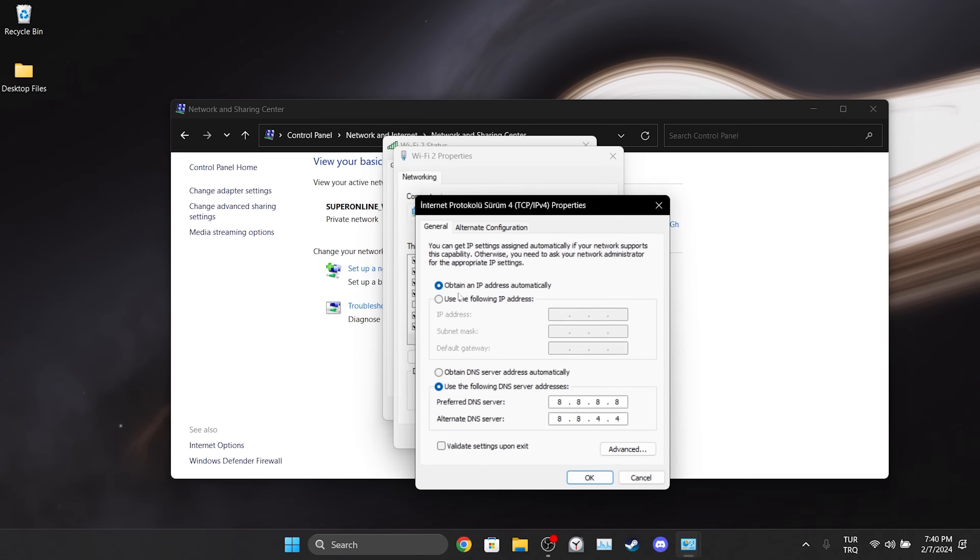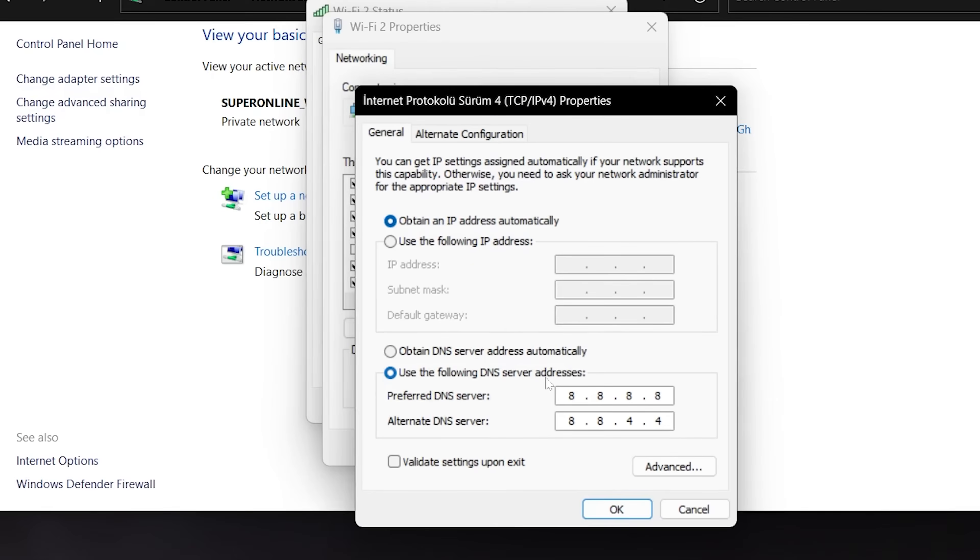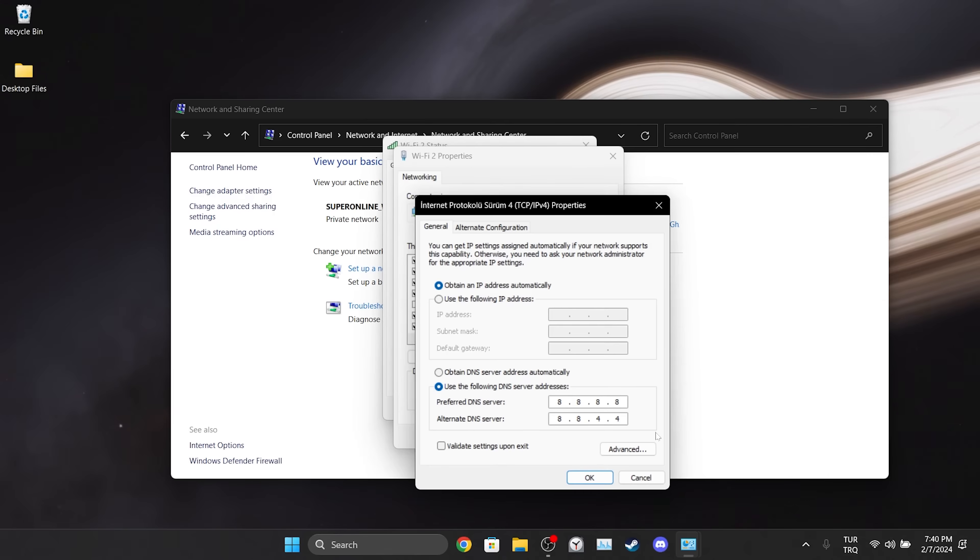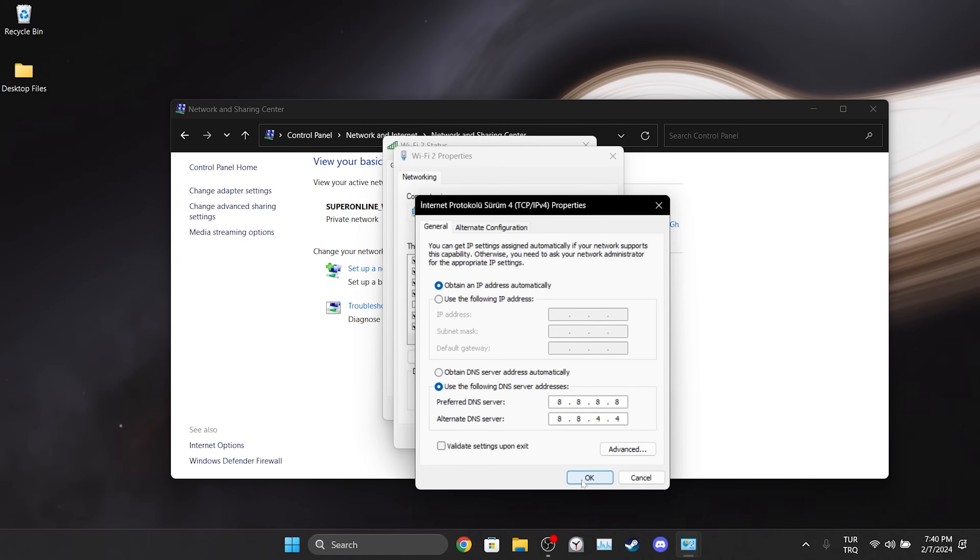After doing this, we take Use the Following DNS Server Addresses, then we set our DNS server addresses like this. This DNS belongs to Google and is completely reliable to use. After changing our DNS, we click OK and close the windows.